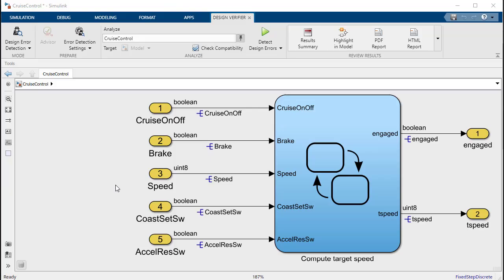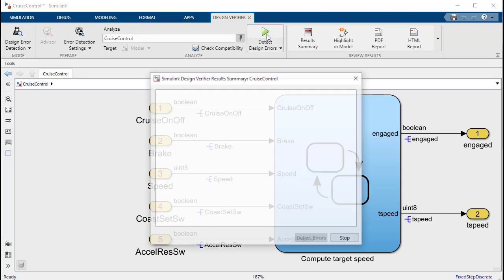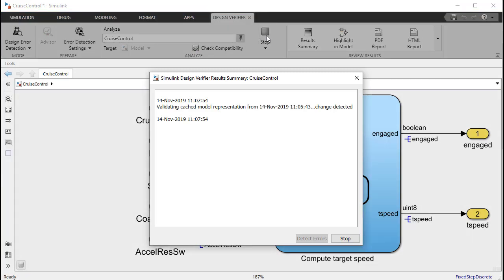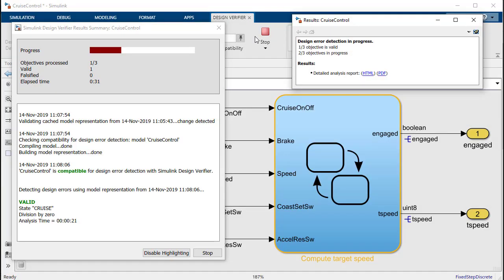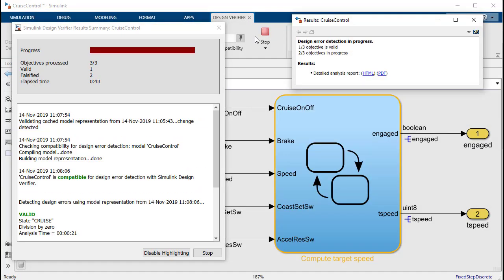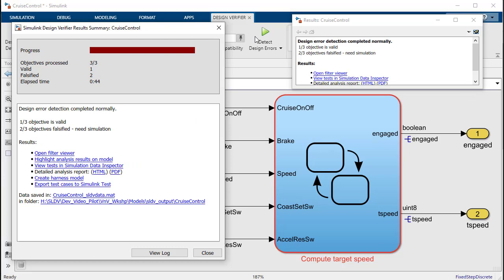Next we'll analyze the model for runtime error division by zero. Just as before, we'll press the detect design errors button and Design Verifier will automatically perform its analysis. In this case, Design Verifier has detected two instances of division by zero.